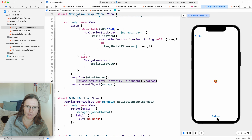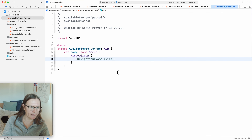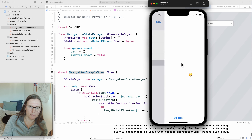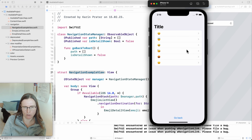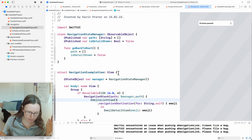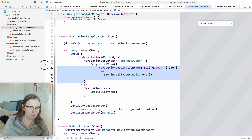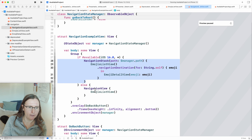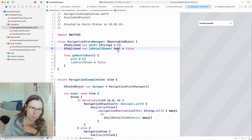Going to the navigation example, my NavigationStack won't work because I didn't define a destination. In the stack I add a `navigationDestination(for: String.self)` that shows `EmojiDetailView(emoji:)`. This is again working. Now for programmatic navigation: I create a NavigationStateManager — an ObservableObject with two properties: `path` (a NavigationPath for the stack) and `isDetailShown` (a Bool for the old NavigationView with `isActive`).